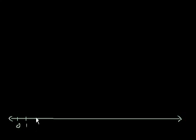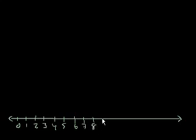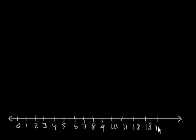So let me draw a number line: 0, 1, 2, 3, 4, 5, 6, 7, 8, 9, 10, 11, 12, 13, 14, 15.